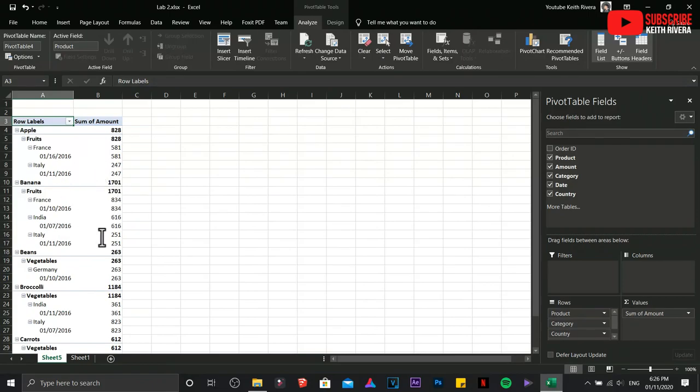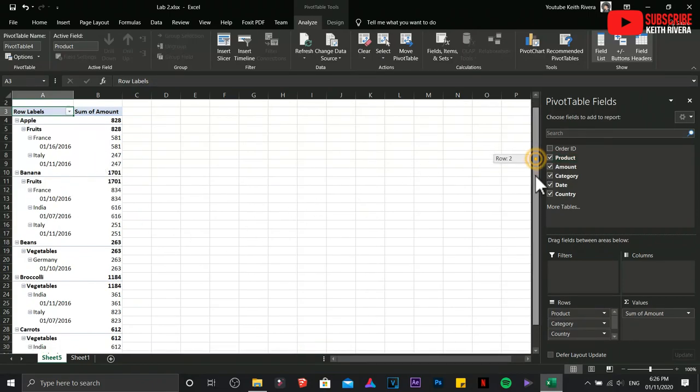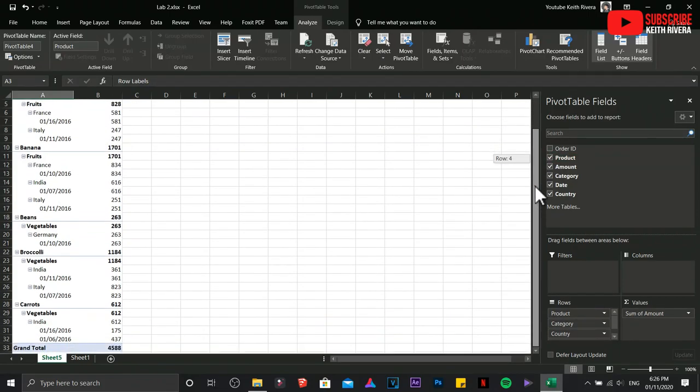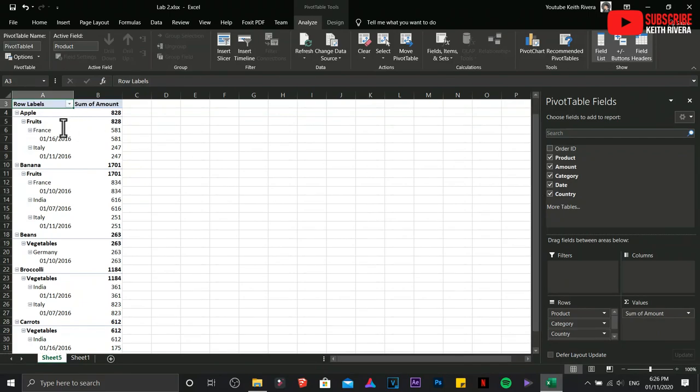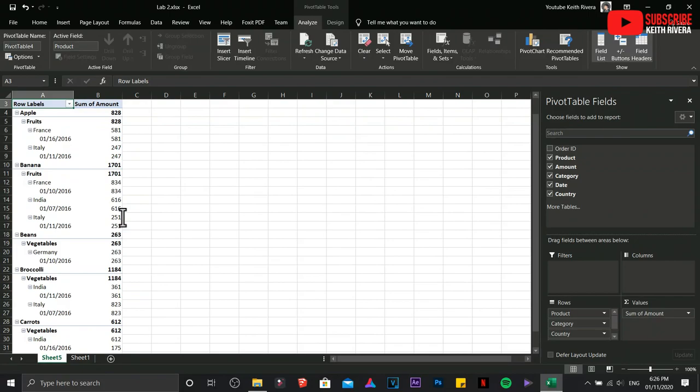So what we are going to do is to organize these fields properly so that it would be easier for us. We have in here the areas. We can drag certain fields.